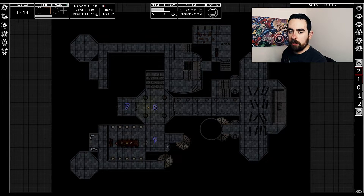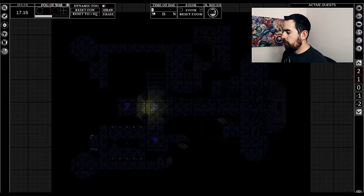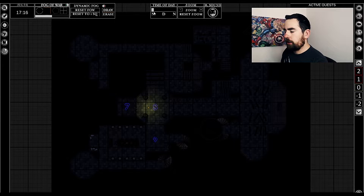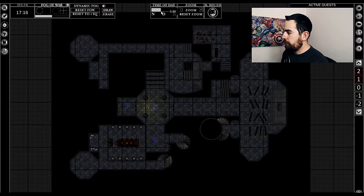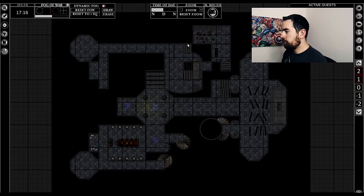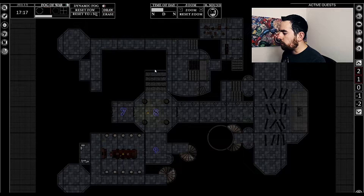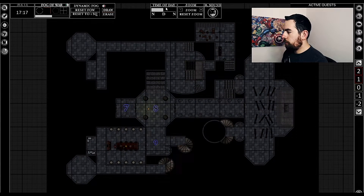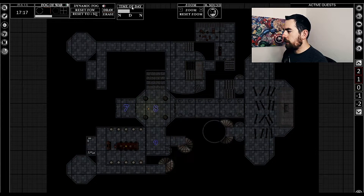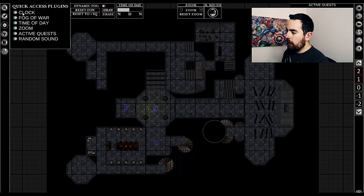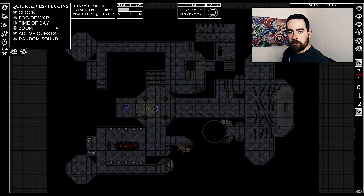The next slider along is the day and night slider, so you can just drag this down to night time if the players end up going to a place at night when you weren't expecting it. There is a zoom slider here, but you can just use your scroll wheel to zoom in and out as needed. All of this top bar you can click and drag and move around as you wish, and then here you have the plugins, where you can remove the ones you don't want and add the ones you do.